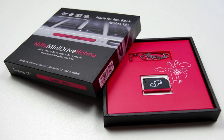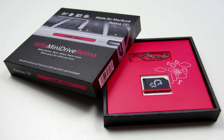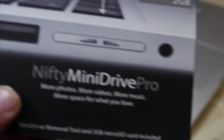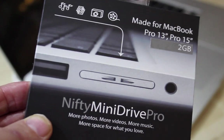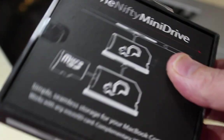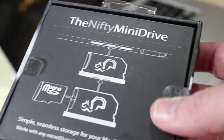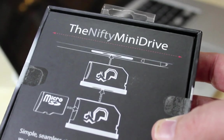Hi, I'm Mike Thornton from Pro Tools Expert and today we're going to take a look at the Nifty Mini Drive, which is a carrier that takes micro SD cards and enables you to fit them into the SD slot on the side of most MacBooks. Unlike any other solution, it's completely flush with the side of the computer.